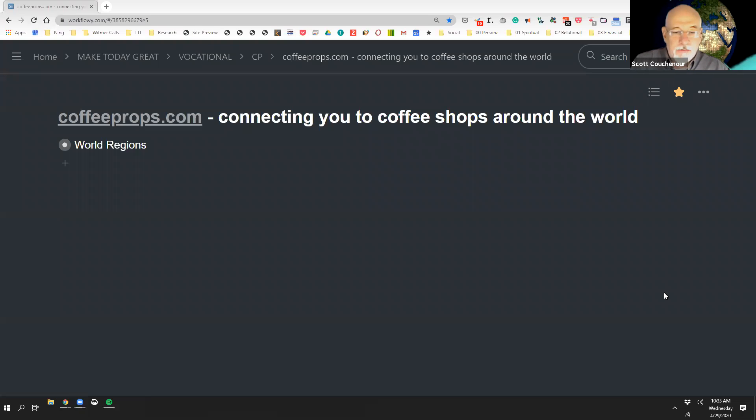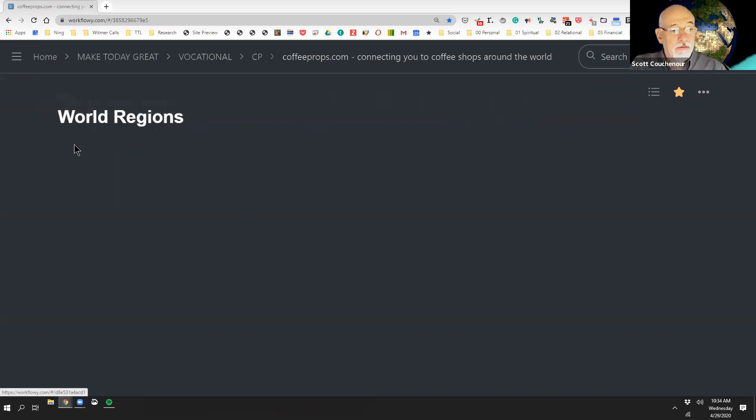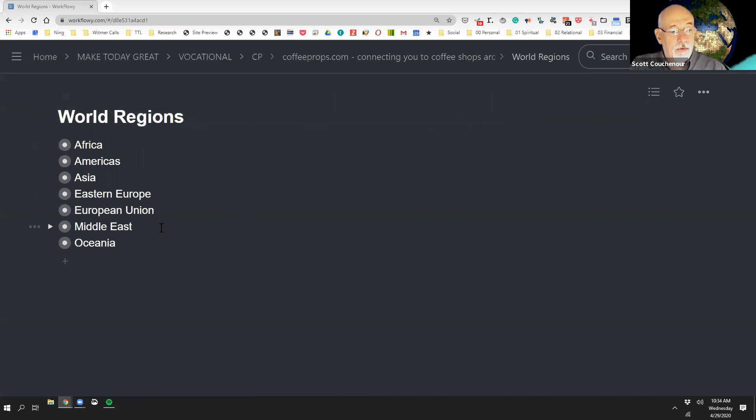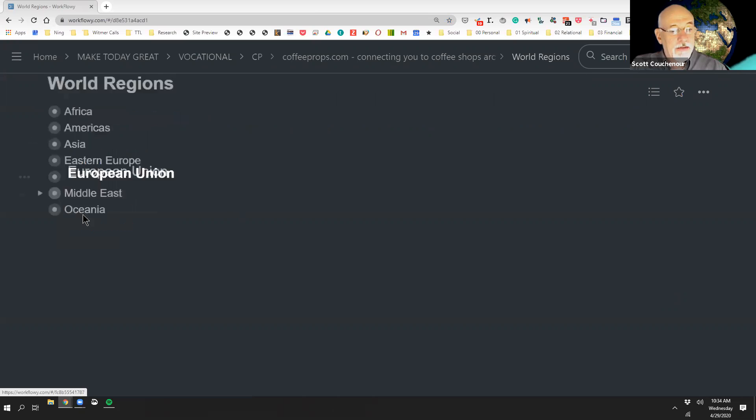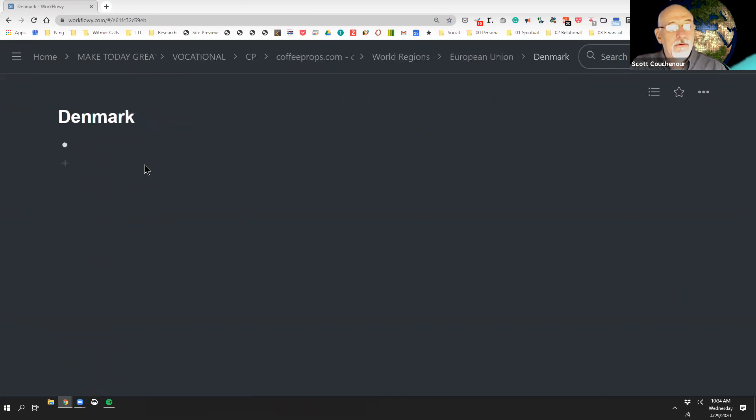Coffee Props is connecting you to coffee shops around the world. So we're going to go into a world region, call it European Union, and we're going to go to Denmark.